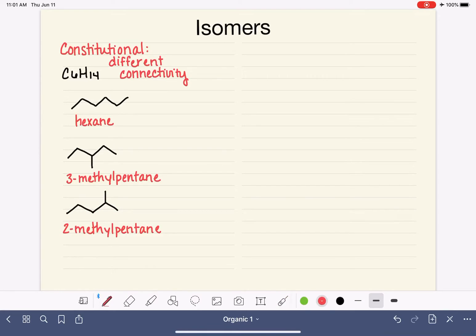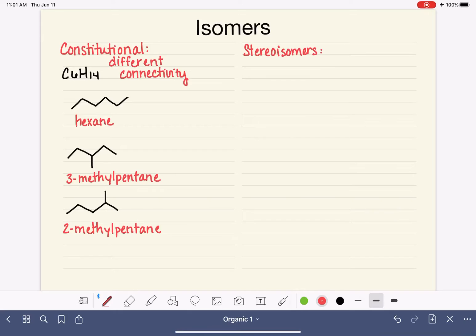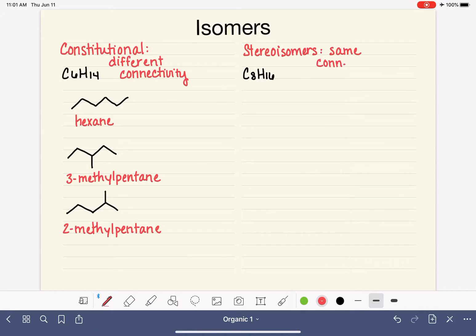Now there's another type of isomerism that we haven't talked about yet, and that is called stereoisomers, or stereoisomerism. Stereoisomers are different from constitutional isomers. They do still have the exact same molecular formula. We're going to use a bigger molecule here, C8H16. Stereoisomers are going to have the same connectivity — obviously, or we would call them constitutional isomers.